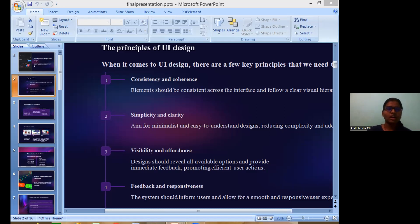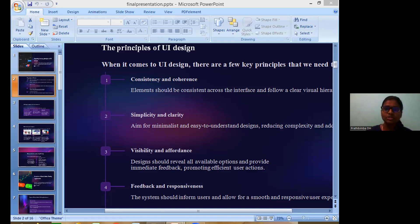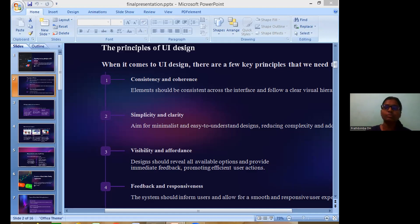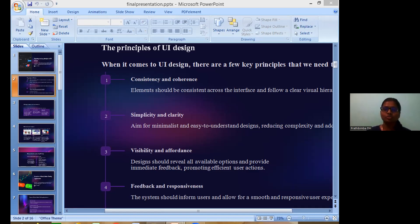UI elements to consider when creating UI include color and typography, which are very important because visualization appeals to users and helps them engage. The second element is layout and spacing, which considers balance and content priorities. Navigation and interactivity consider how the device interacts and should be compatible with all devices like laptops, desktops, and cell phones.